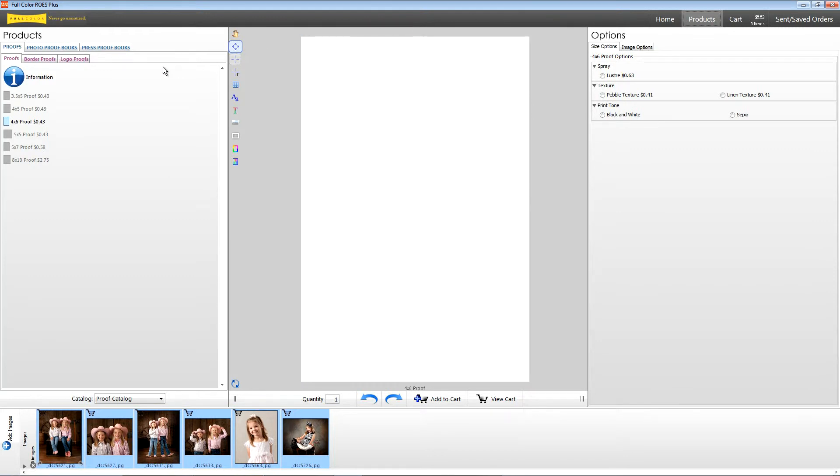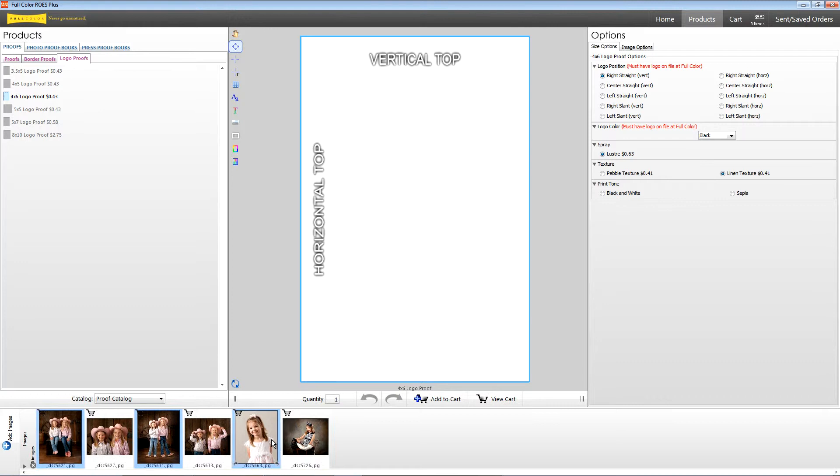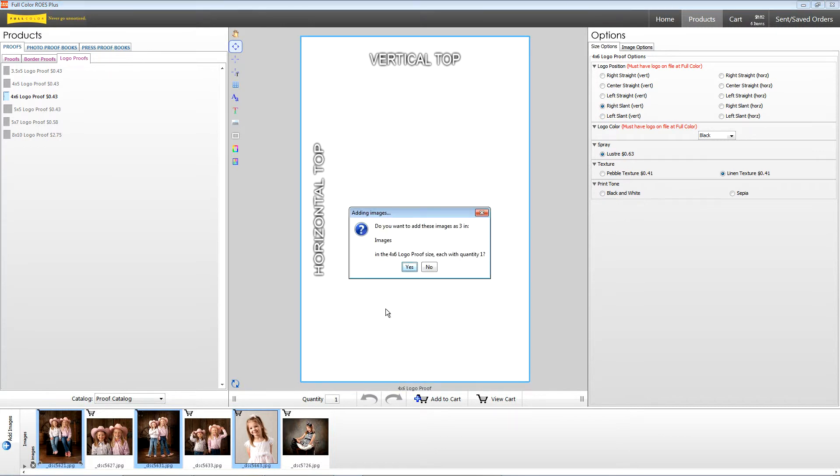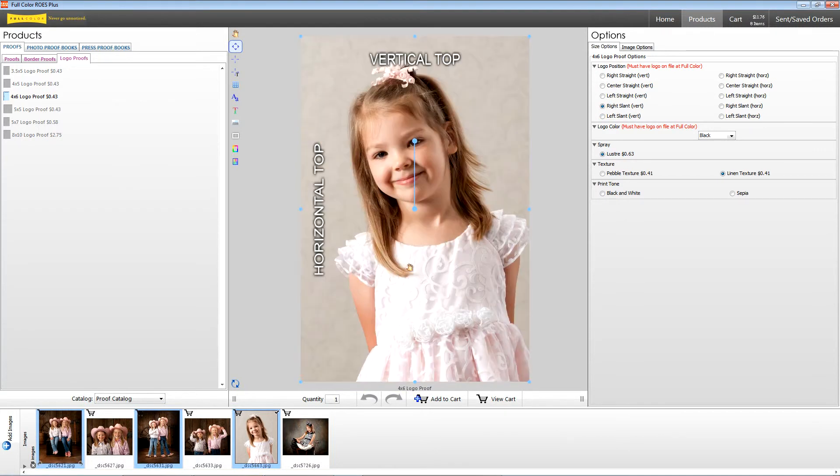Next, choose the Logo Proofs tab and then choose your print size. The logo location you select is very important. To ensure your logo is in the correct spot, follow the guides in the layout and also choose the correct logo position on the right.